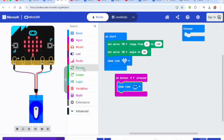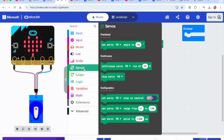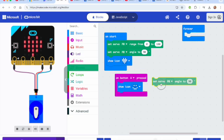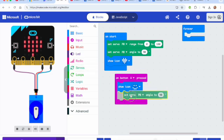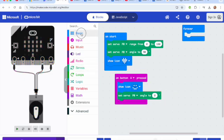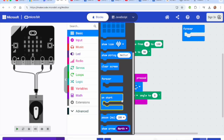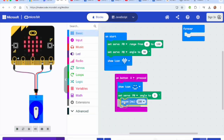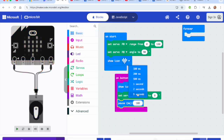And then when I press button A, what I want it to do is have a smiley face so that I know it has registered. I always like to incorporate my LED screen in there somewhere. And then I'm going to have my servo move.